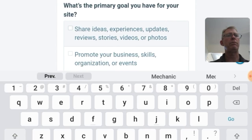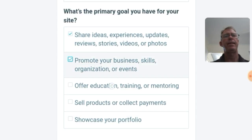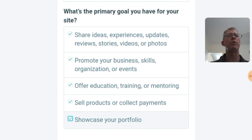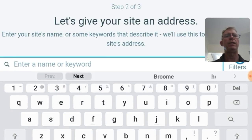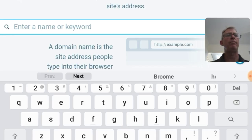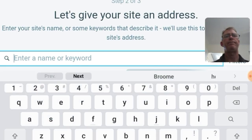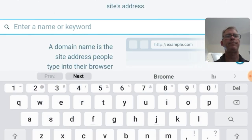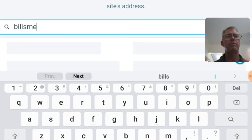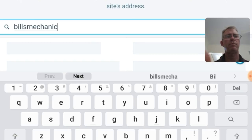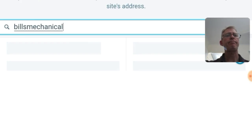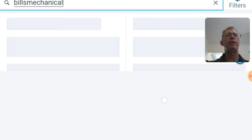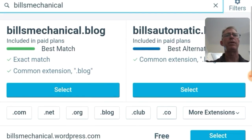And we've got as you can see here we've got share ideas, experiences, updates, reviews. We've got all these tabs. I just click the lot. We want to offer everything. We want to do everything. It doesn't matter if you don't do it all. But I want straight away want that ability. Now a keyword for your site for your domain name. So you want it to be about Bill's Mechanical. Go ahead and type in Bill's Mechanical maybe.